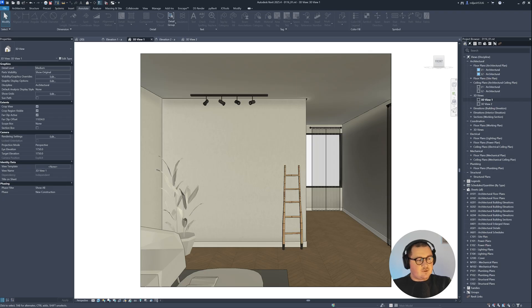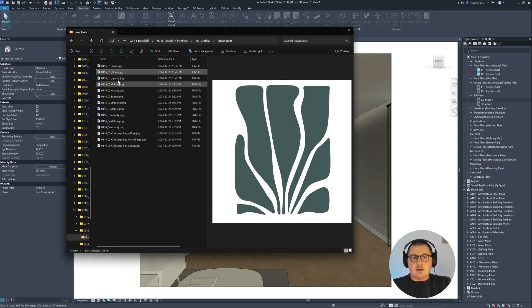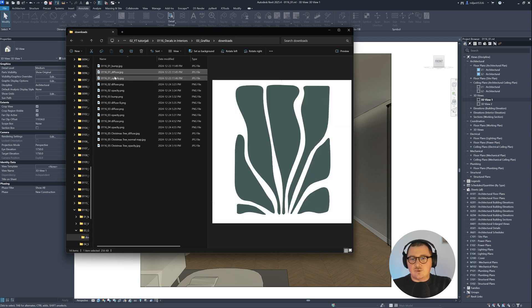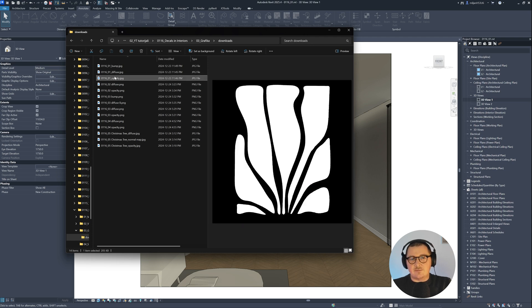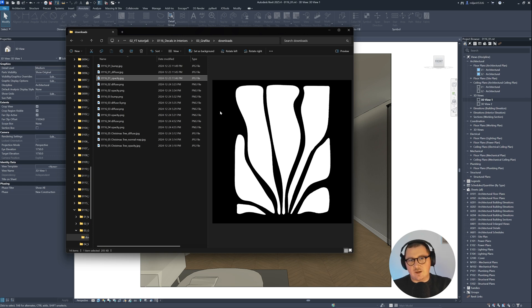For that, first of all, what we need is diffuse map and then opacity map like those two I created here. And just keep in mind that for opacity map, what's black is going to be cut out while what's white is going to be kept, actually preserved on the image.